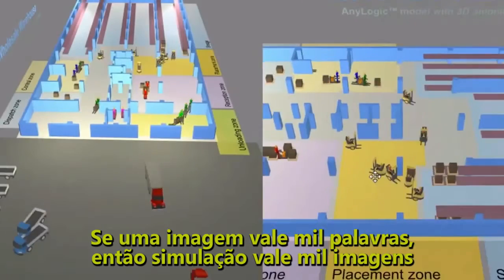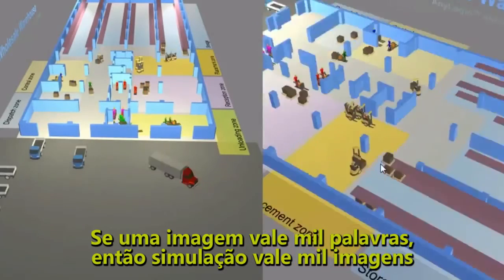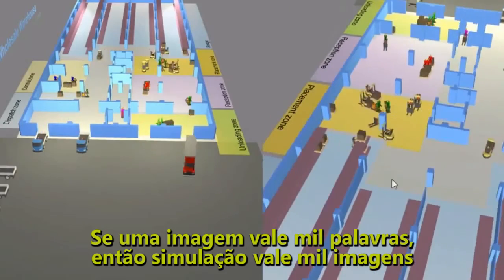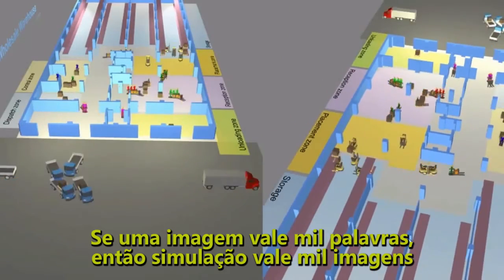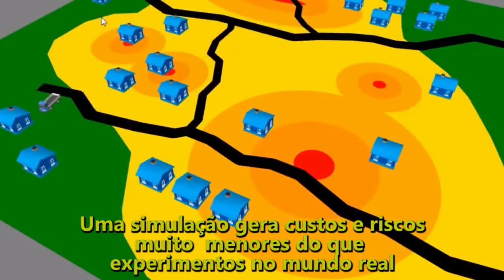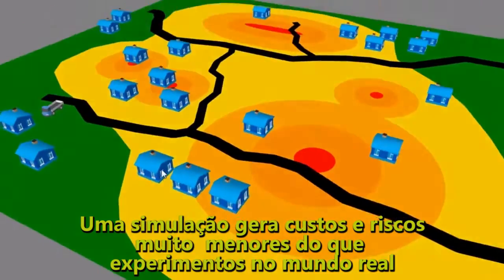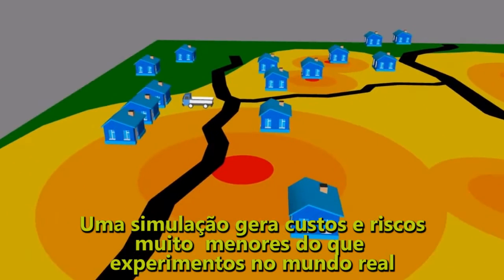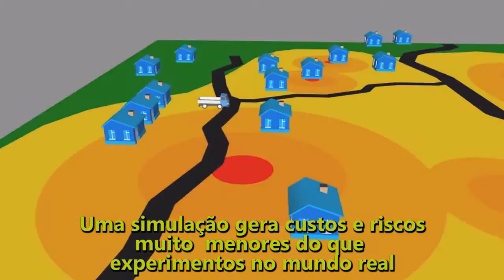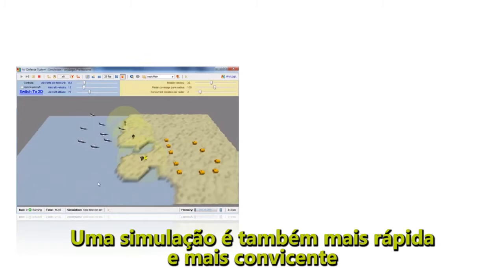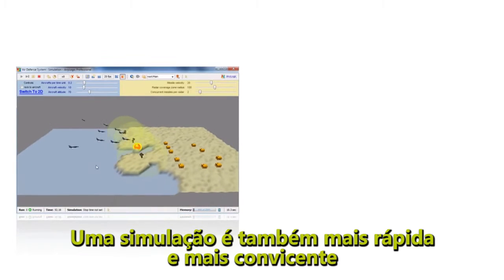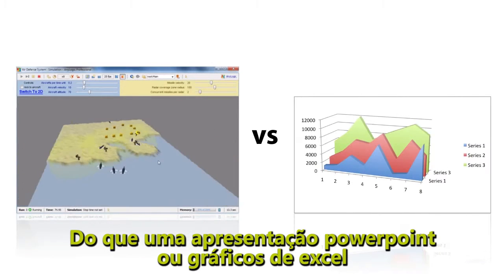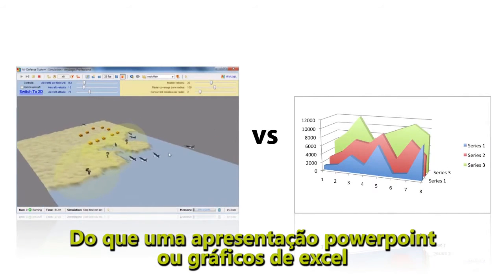If a picture is worth a thousand words, as the saying goes, then a simulation is worth a thousand pictures. Producing a simulation has a much lower cost and risk than a real-world experiment. A simulation is also much faster and more convincing than a PowerPoint presentation or Excel graphs.